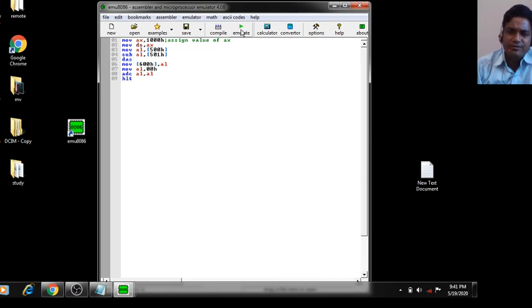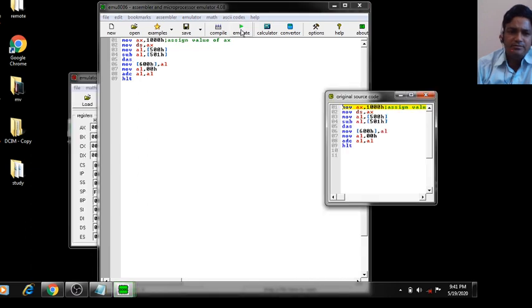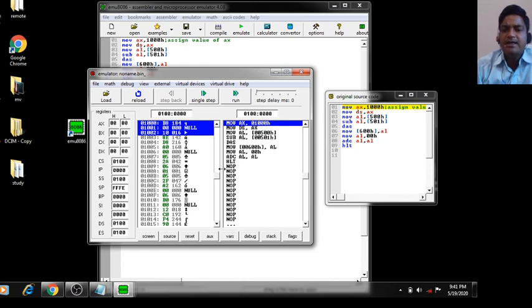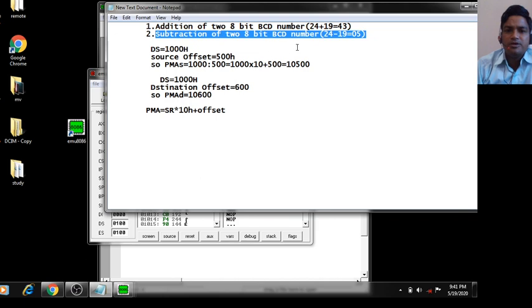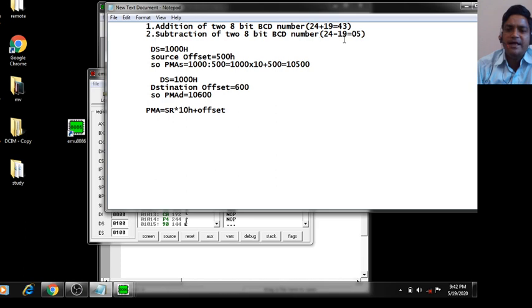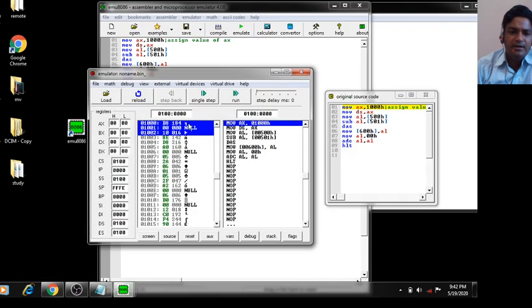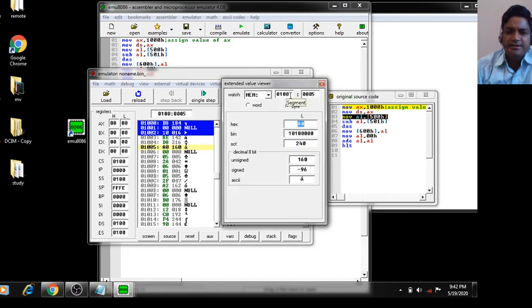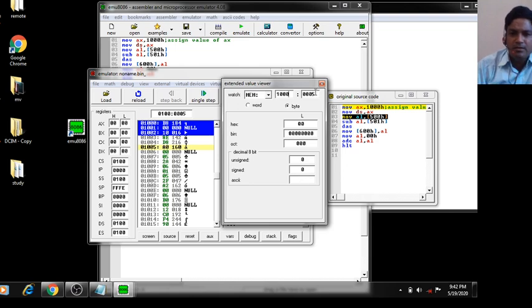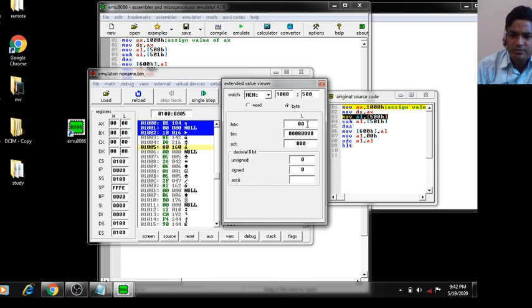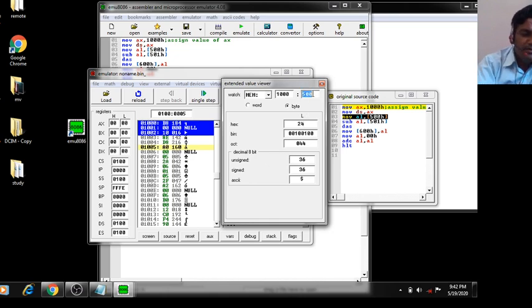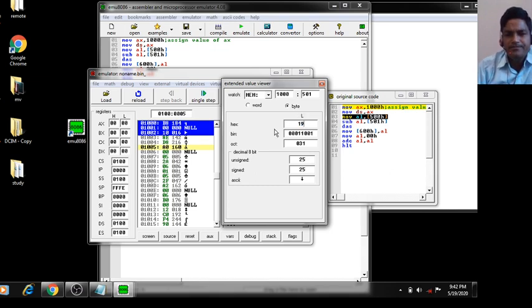The rest of the program remains the same. Click Emulate to run. Two windows will appear again. Input the values: the first number is 24 and the second number is 19, so 24 minus 19 equals 5. Double-click in the memory window. DS is 1000, source offset is 500, and the value is 24.